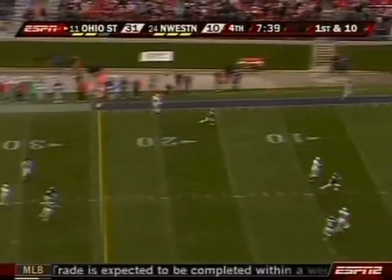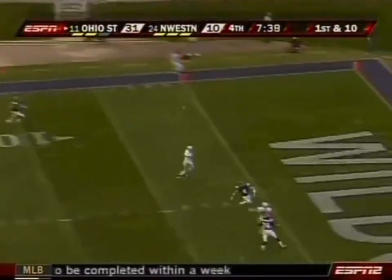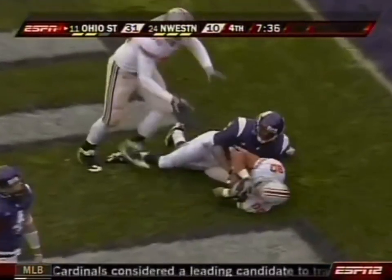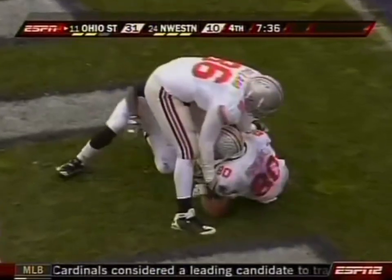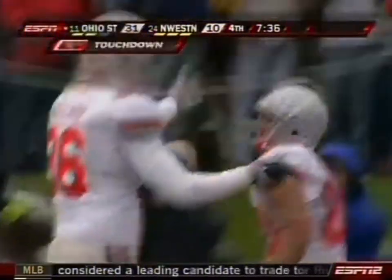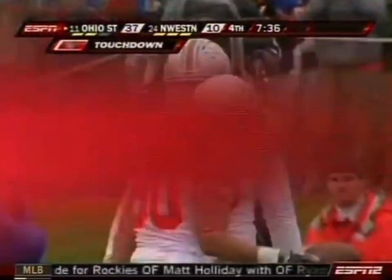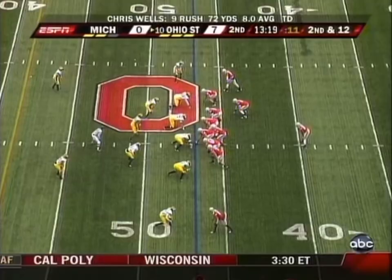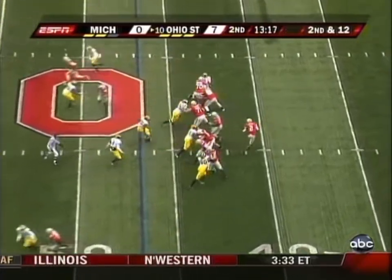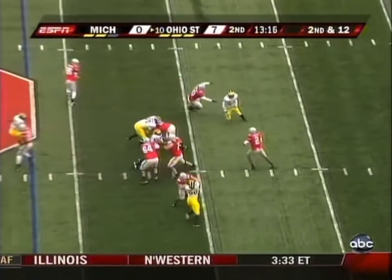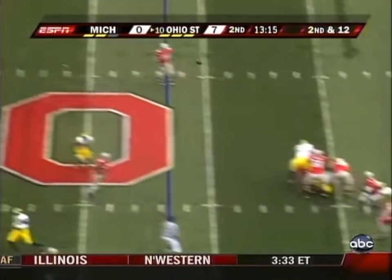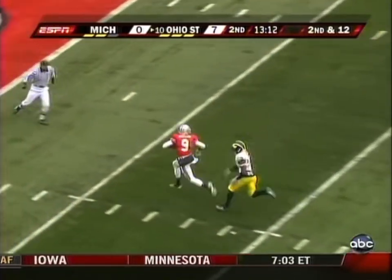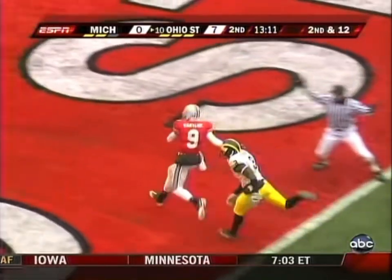They're still trying to score points. Pryor going for Robisky, and again the pass is on target. Touchdown, Ohio State. Nice play fake and Pryor wants it all, going long. Got a man and got him. Touchdown.